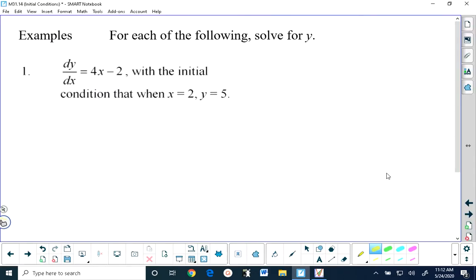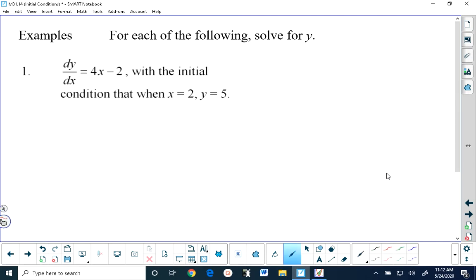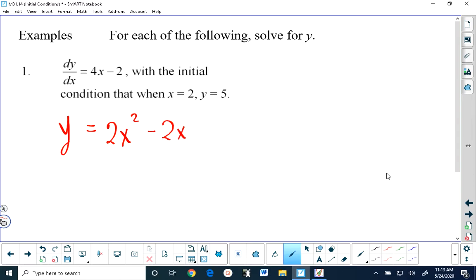So now let's take a look at a few examples. For each of the following, solve for y. We have dy/dx equals 4x minus 2. If you're asked to solve dy/dx equals 4x minus 2, then you're asked to rearrange this equation for y, and in order to go from dy/dx to y you have to anti-differentiate. So we have to anti-differentiate both sides of this equation, and the most general anti-derivative of 4x minus 2 is 2x squared minus 2x.